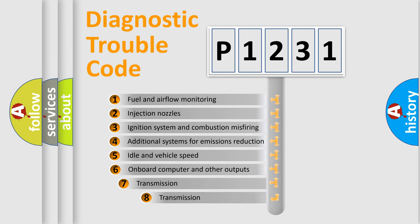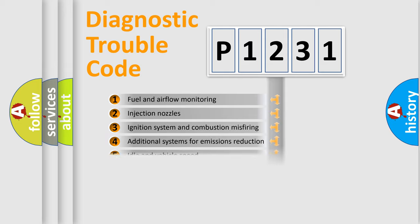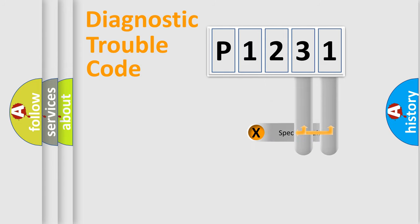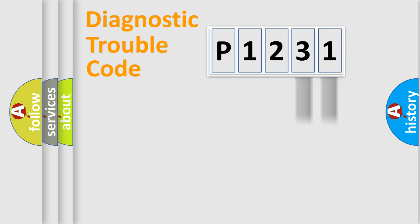The third character specifies a subset of errors. The distribution shown is valid only for the standardized DTC code. Only the last two characters define the specific fault of the group.